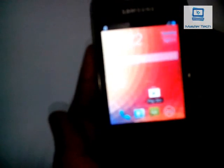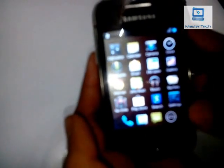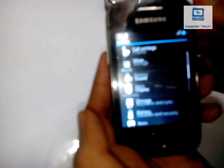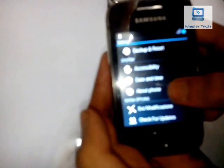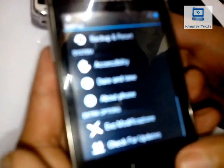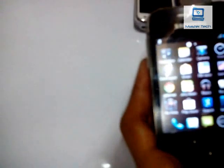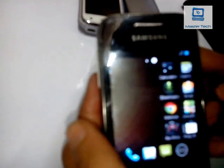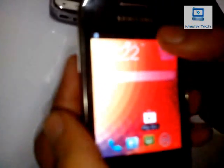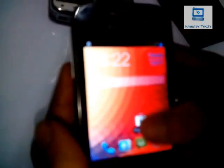Everything is very fast in this ROM. Go to settings and check your Android system and Android version. Everything is pretty smooth.